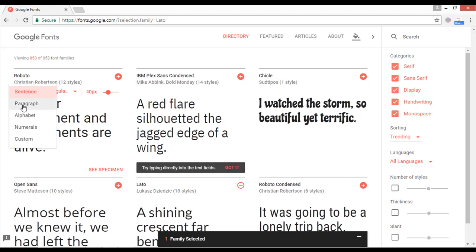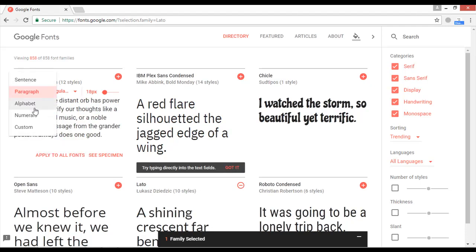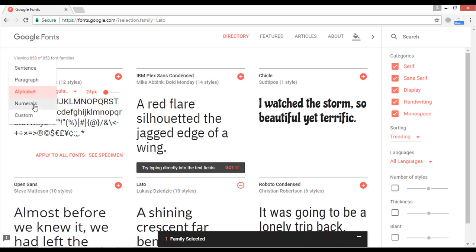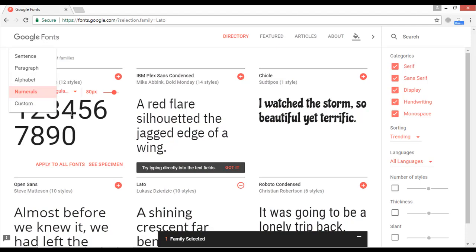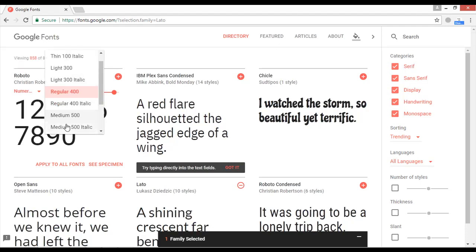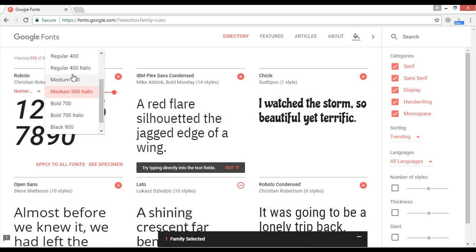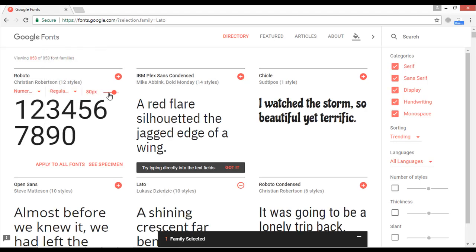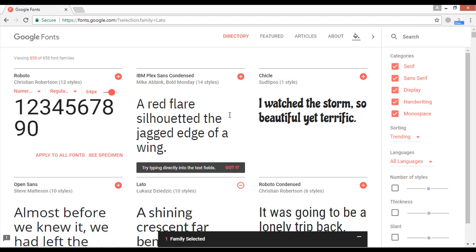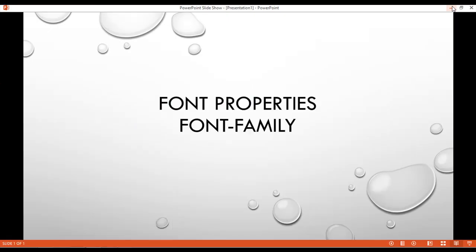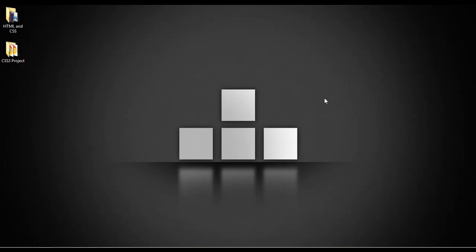On Google Fonts you can see a preview — for example with Roboto, you can see how a paragraph looks, check the alphabet, numbers, and switch between custom, regular, bold, or medium 500. You can also increase or decrease the preview size. Click the plus icon, copy the link, and copy the font-family name as I've shown. I hope you understand how to change font-family in CSS. In the next class I'll cover font-style, so have a nice time and see you then.